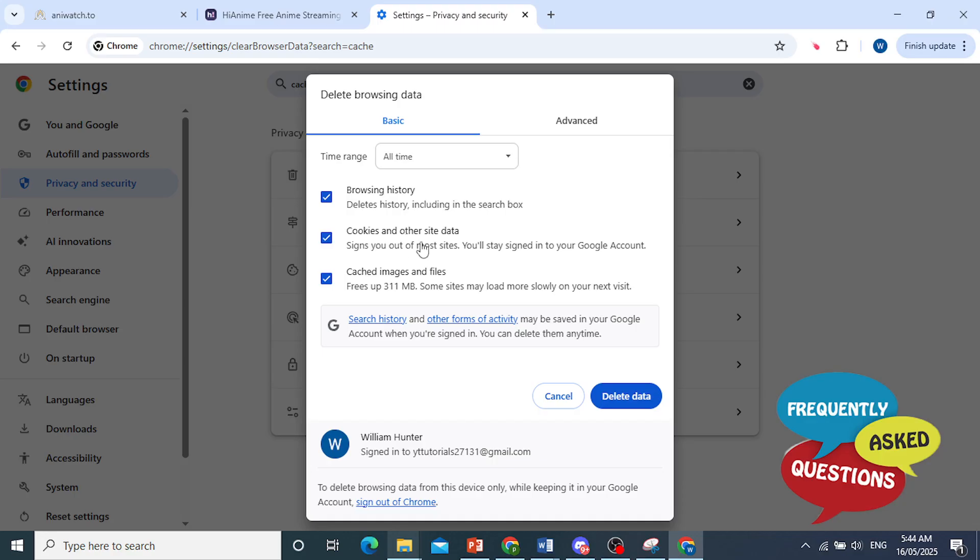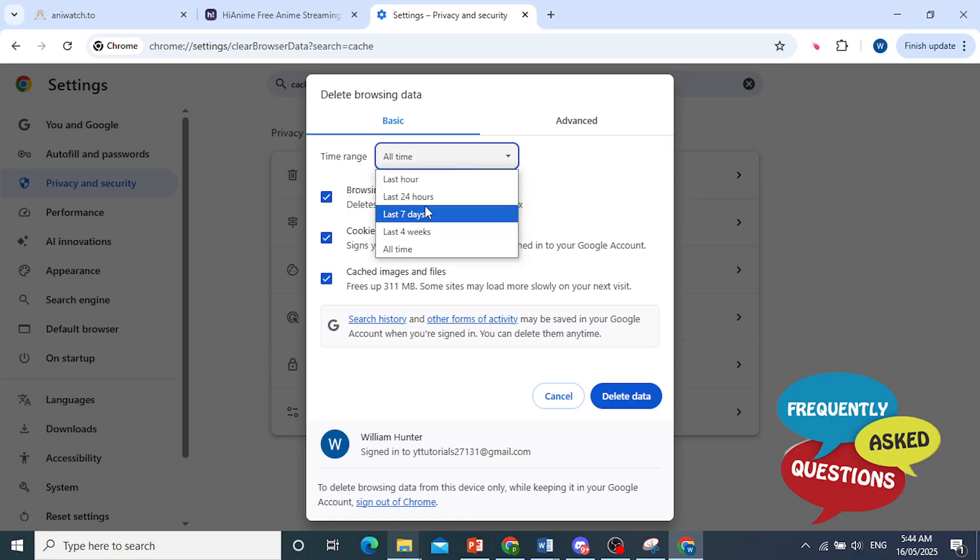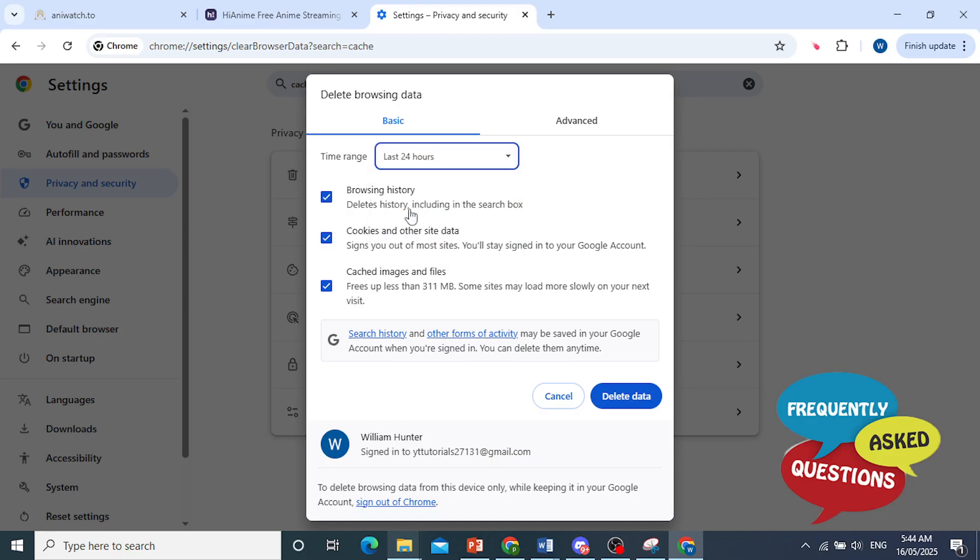Make sure this one is toggled on - Cookies and other site data. And if it was not working for you maybe the past day, you can just delete the one for the last 24 hours. Go ahead and delete this.